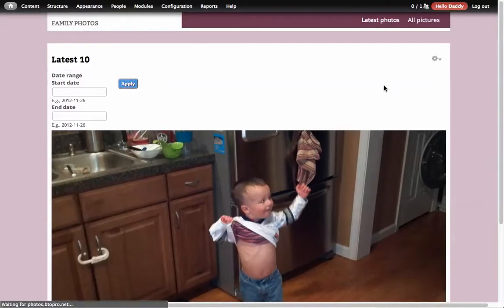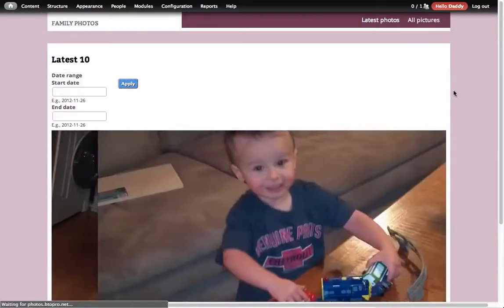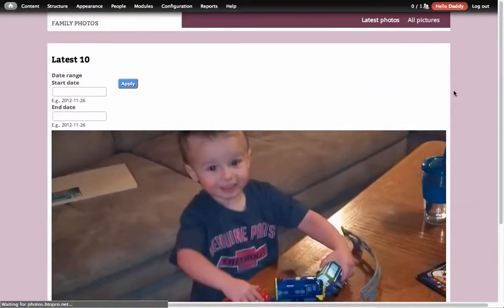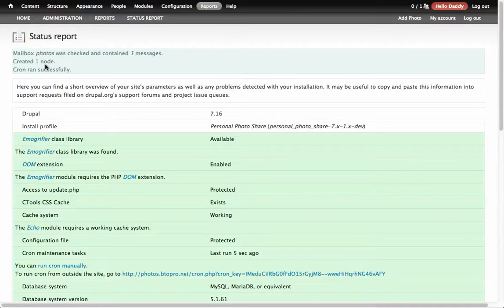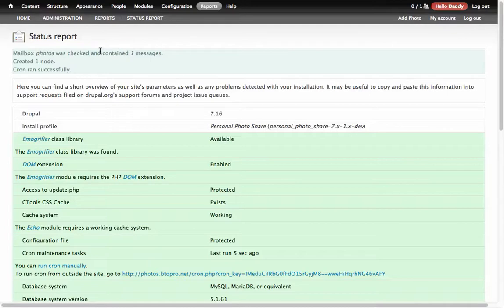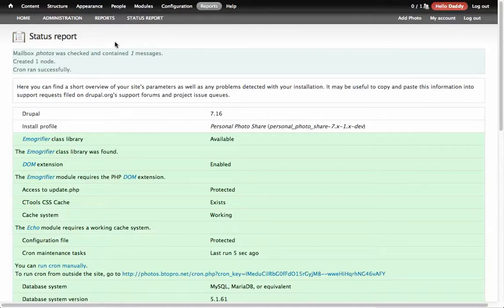So let's see if the new photo that I submitted via email comes in. I'm going to run the cron and then on cron job it will download it if the email address is matched. This is how you avoid getting your site spammed as well. It has to match an incoming email address of an account that has access to this site. You'll see mailbox photos is checked to contain one message. I know for a fact there were three there which means two of them are junk. It created one node and imported successfully.